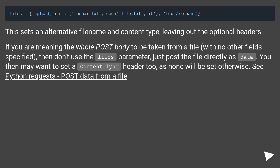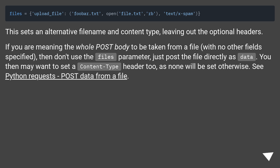This sets an alternative file name and content type, leaving out the optional headers. If you mean the whole POST body to be taken from a file with no other field specified, then don't use the files parameter — just post the file directly as data.